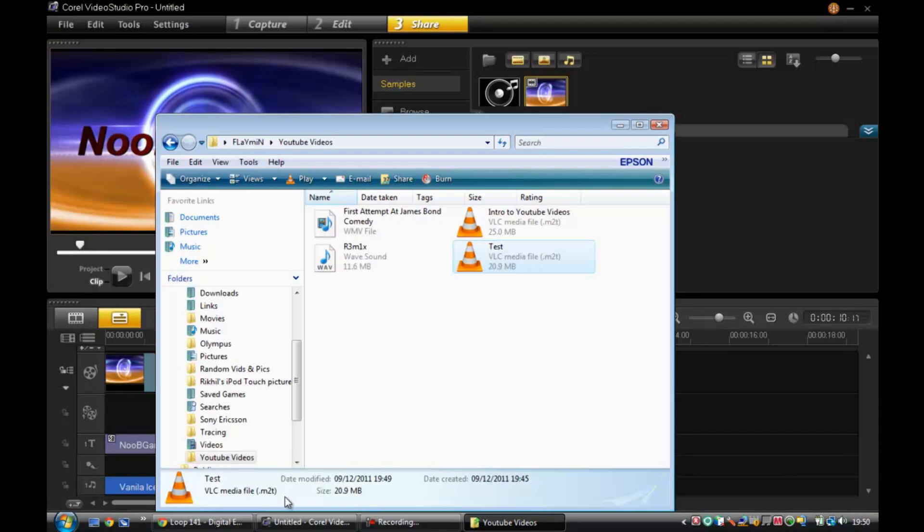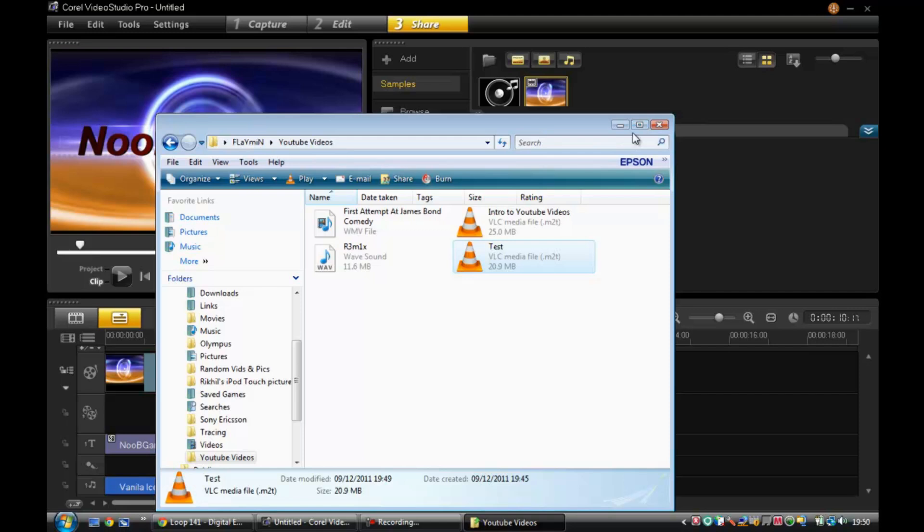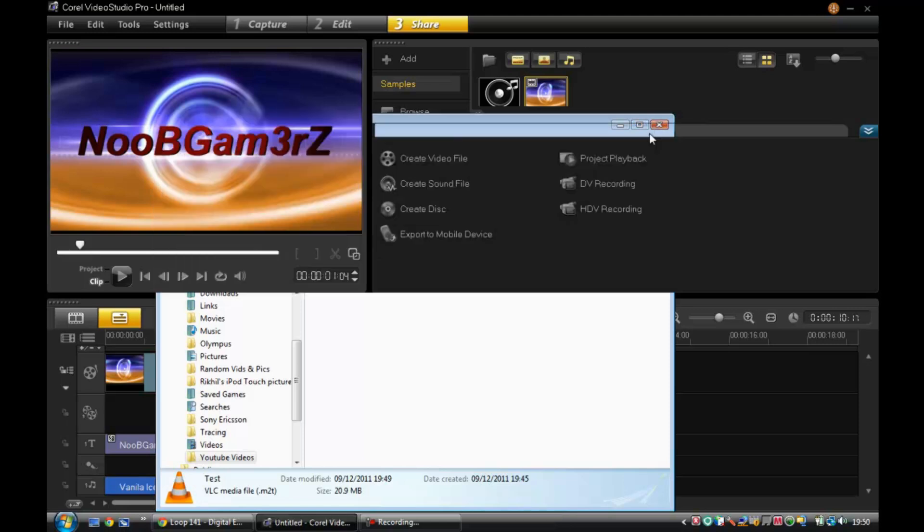Very, very good. So that was how to create a professional intro on Corel Video Studio Pro X4. See you later guys.